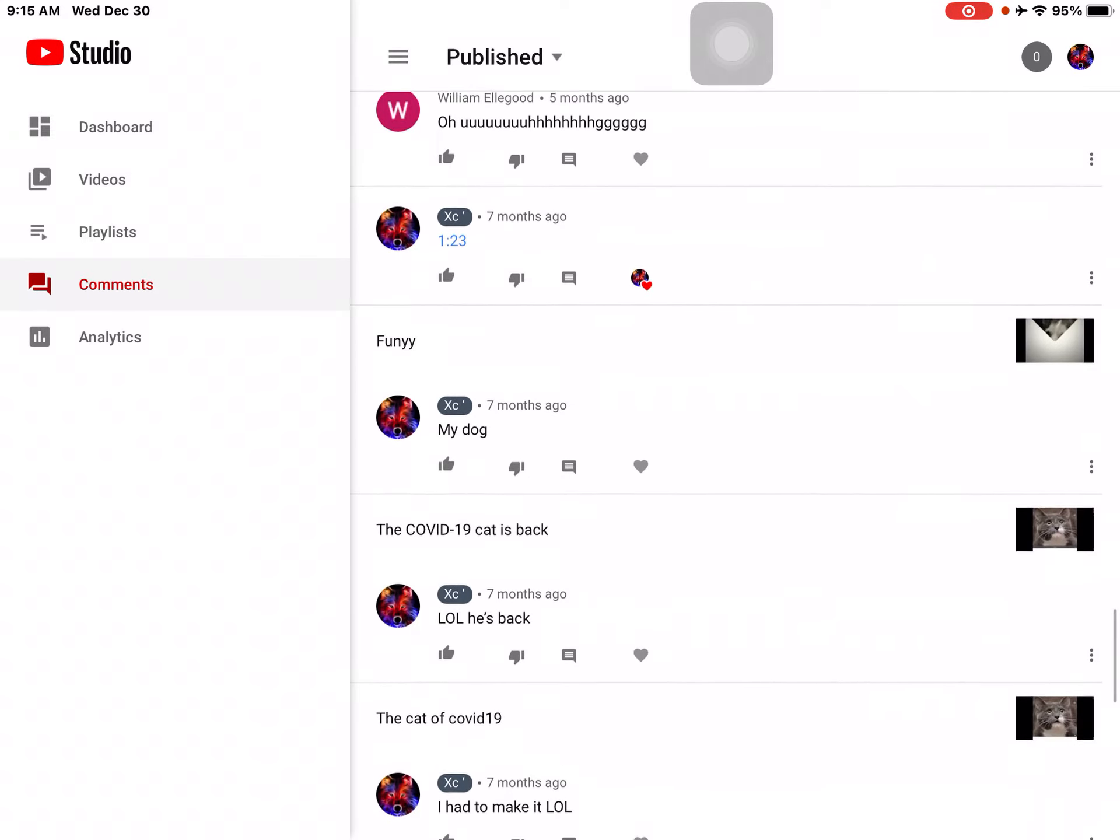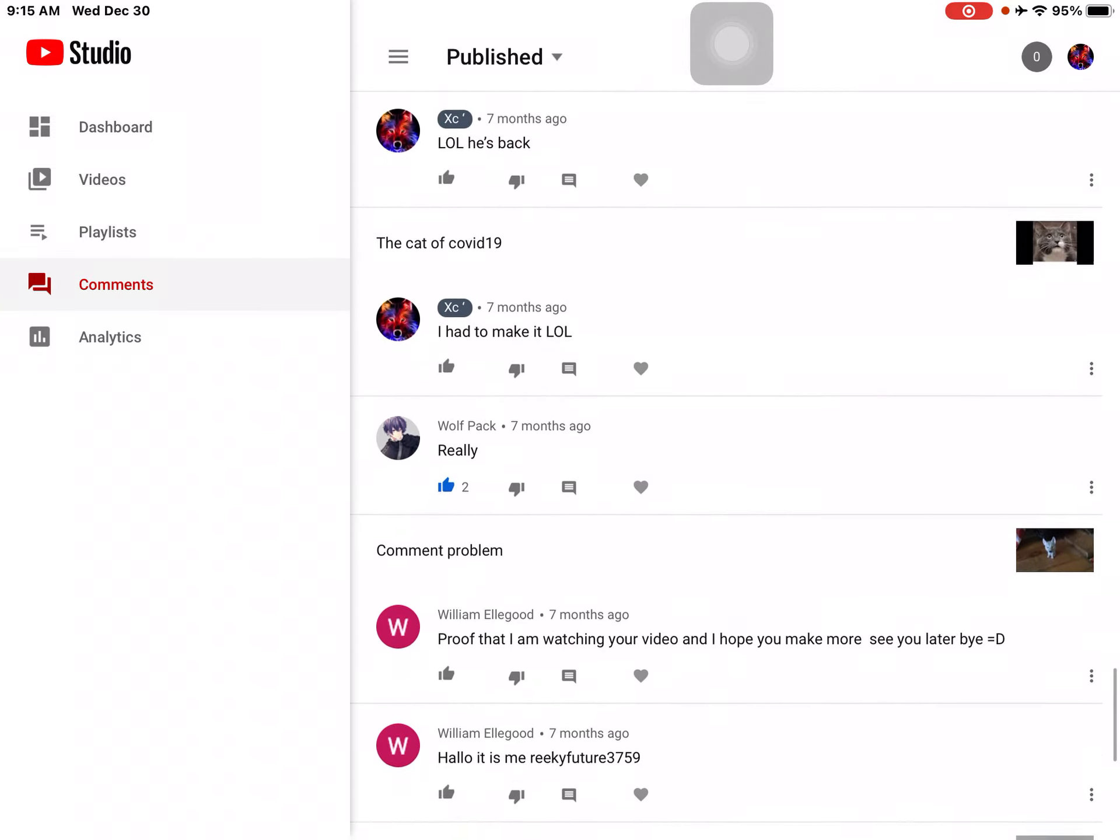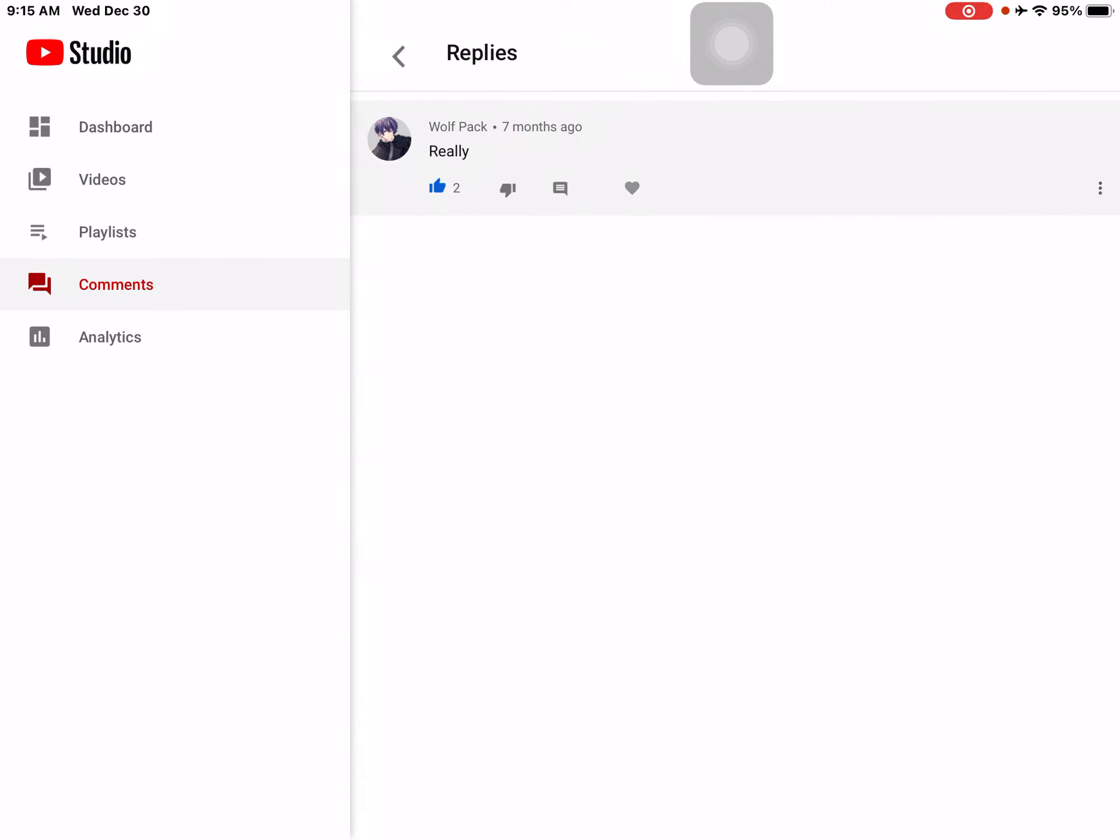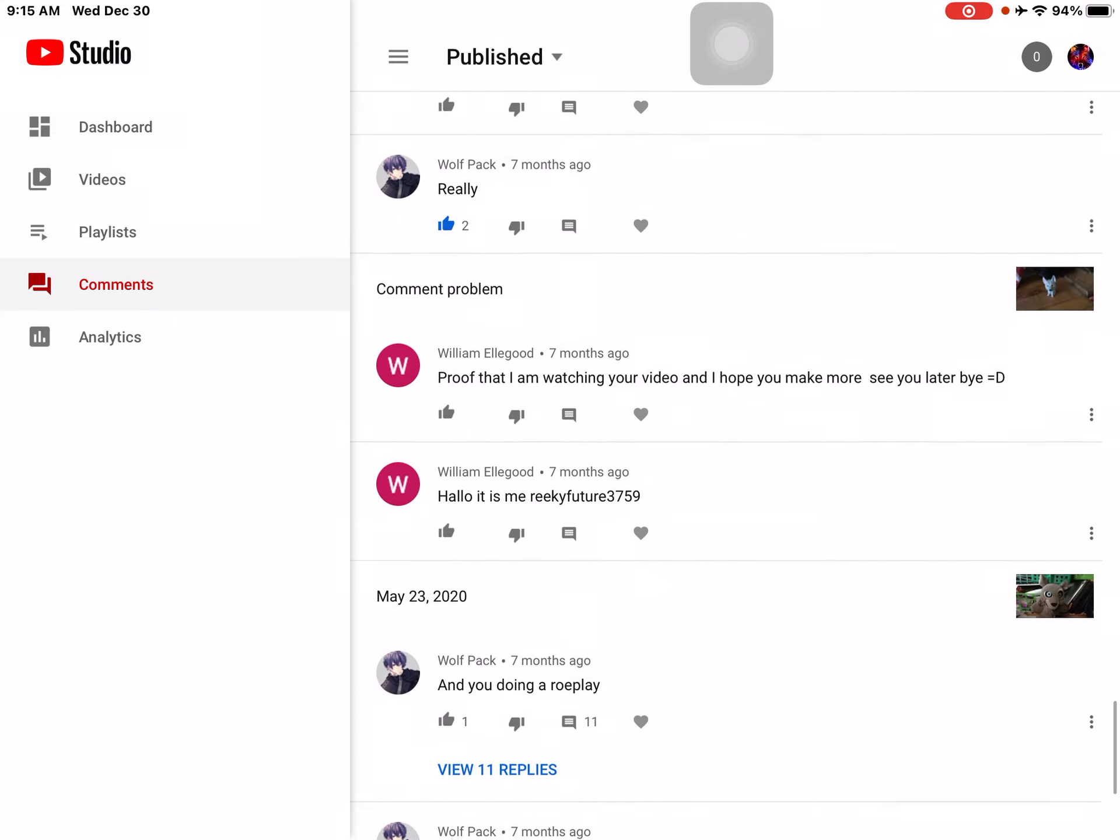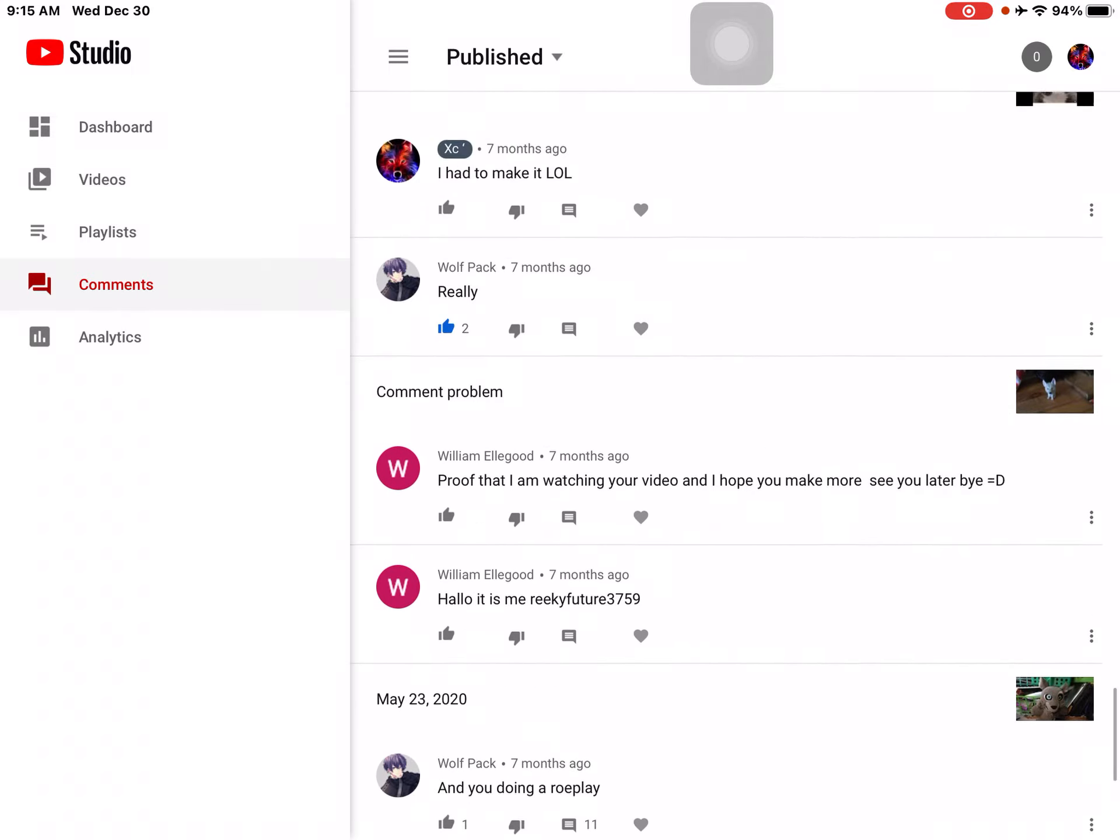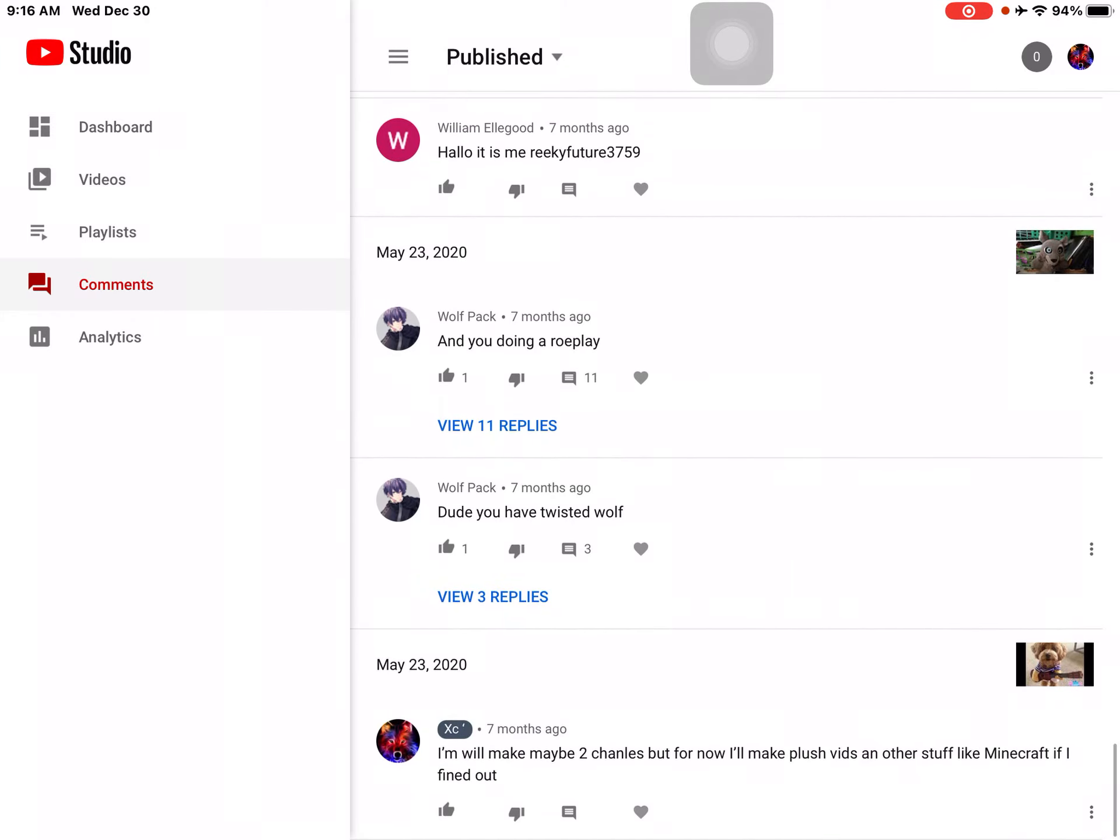Oh, my dog. Hello, he's back. I had to make it. Well, really. Is this guy saying really too... I can't really see what video because I think it's a deleted video. Proof that I am watching your video. Hope you make more. See you later. Bye. Bye. It's me. Oh, yeah. That's right. Oh, I forgot about him.